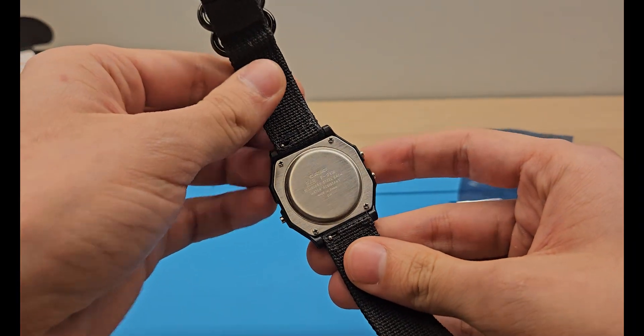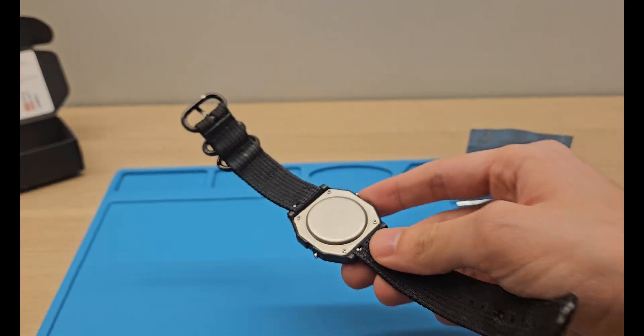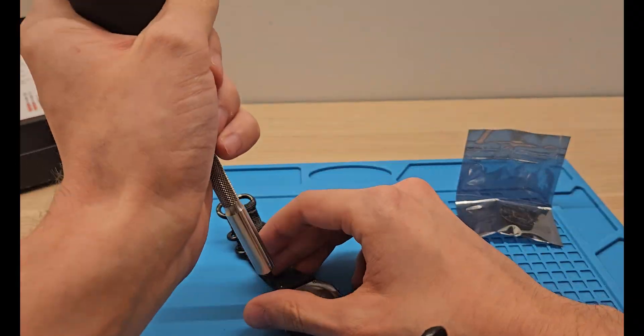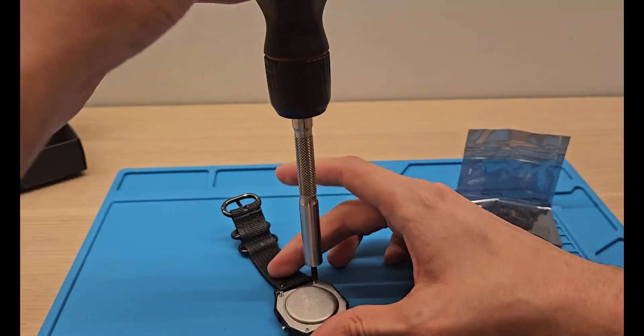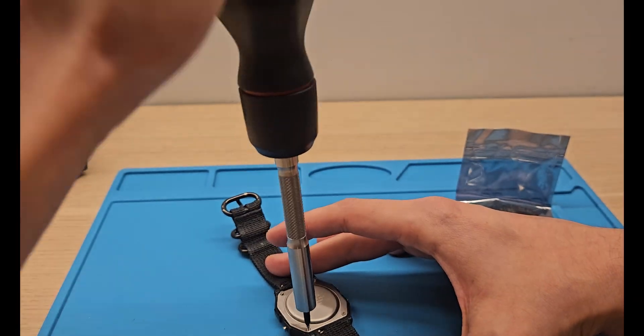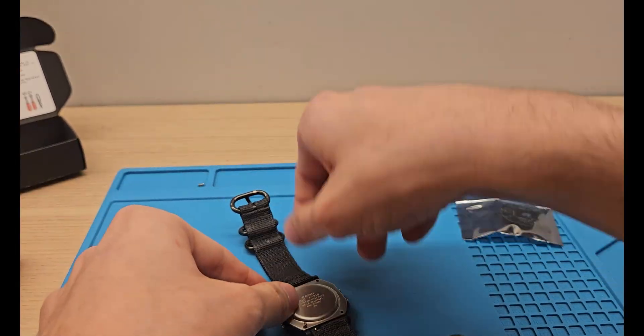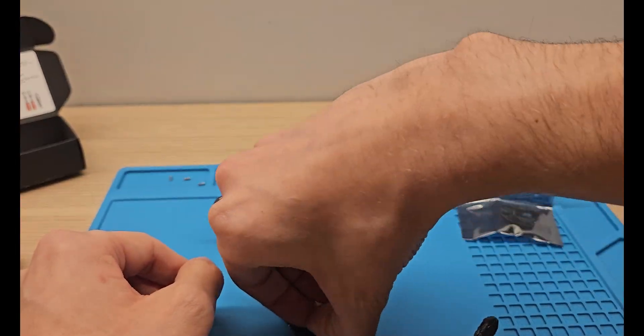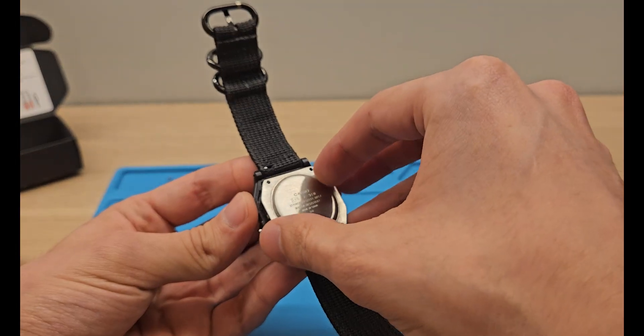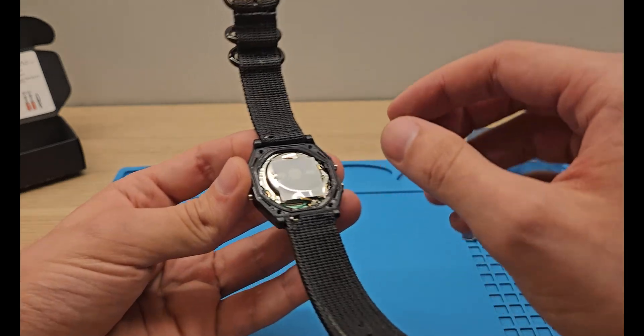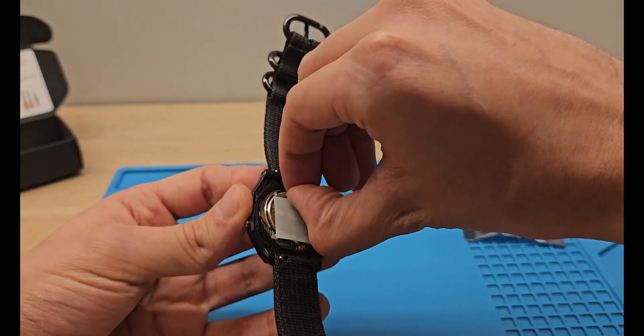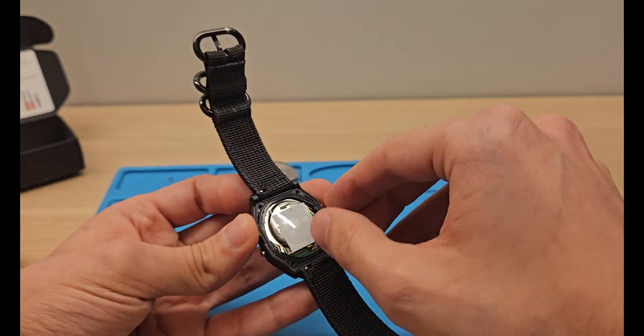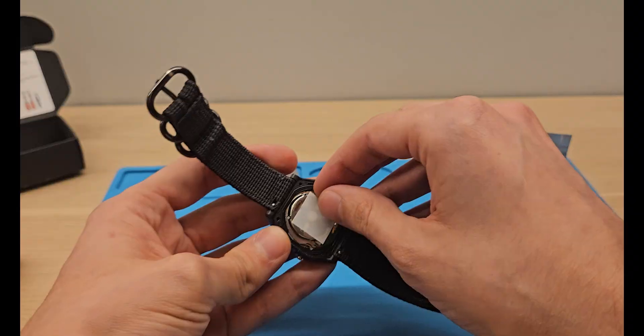To install it, it's pretty easy. Just remove the four screws, remove the back plate, take the watch itself out, which is the most annoying part.